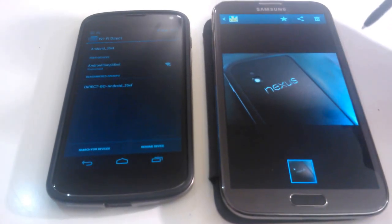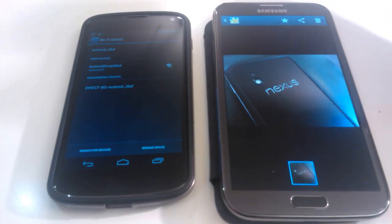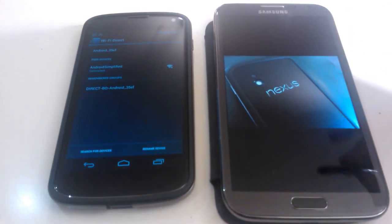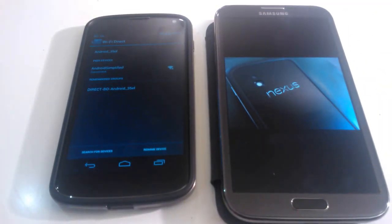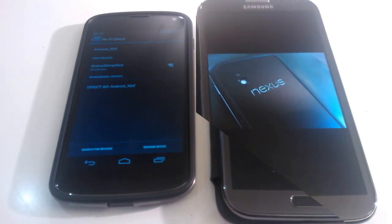And within a few seconds it will send the file through to my Nexus device. And it's basically that simple.